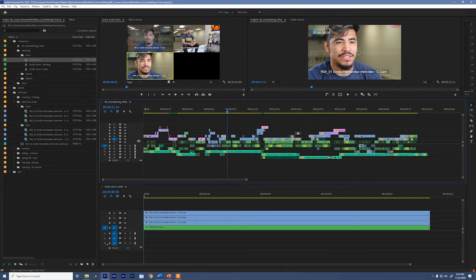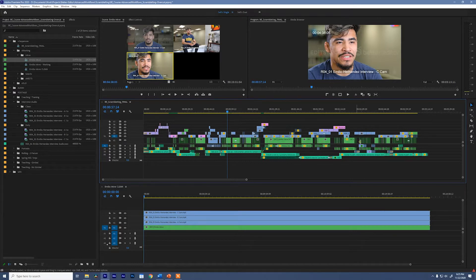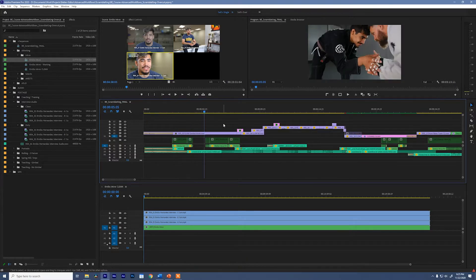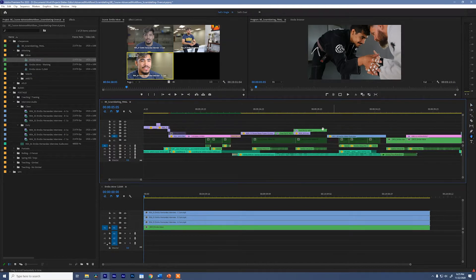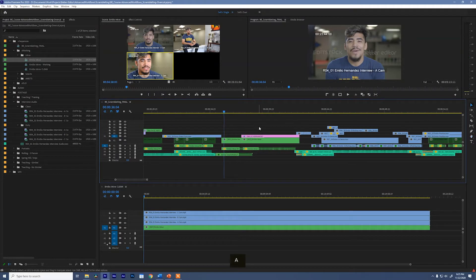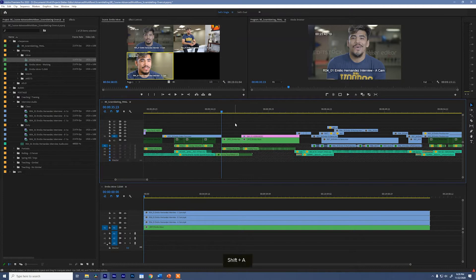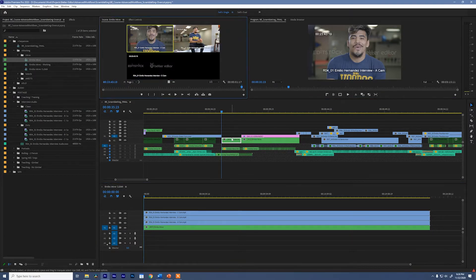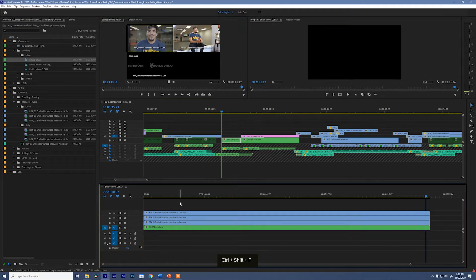Now we're going to go through the manual process of overcutting. I'm going to start with the manual solution and then show you some other solutions afterwards. We'll scrub along until we find our first interview clip. I'm going to select the clip, and just so we don't make any mistakes, I'm going to lock all of my audio tracks. I'm going to match frame by hitting F after selecting that multicam clip, then jump into my Emilio interview and reverse match frame by hitting Ctrl+Shift+F. Remember, these are all Better Editor keyboard shortcuts.